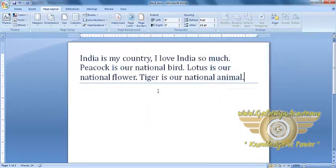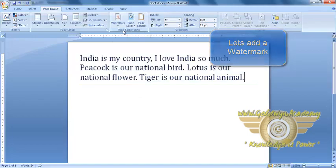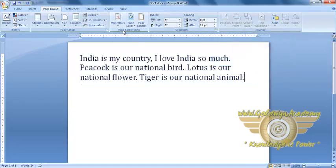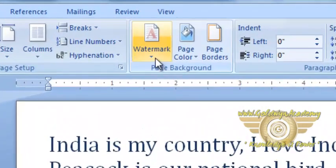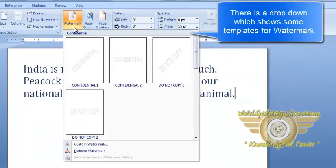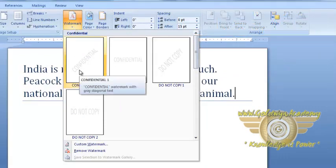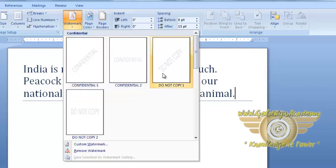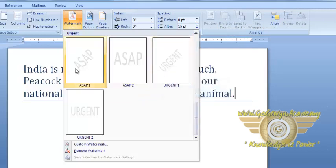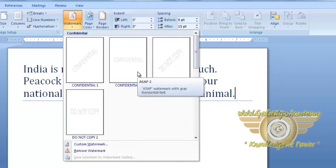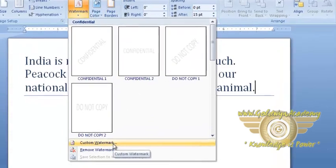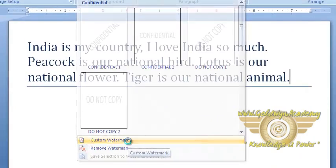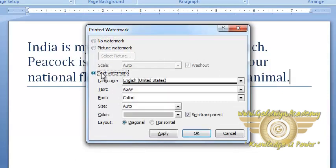Now, let's add a Watermark. To add Watermark, we can go to this Page Background and click on Watermark. As you can see, there are several templates given by Microsoft Word: Confidential, Do Not Copy and some other. We can also customize our Watermark. For example, let's add a Text Watermark. Select Text Watermark.